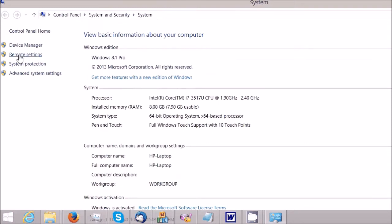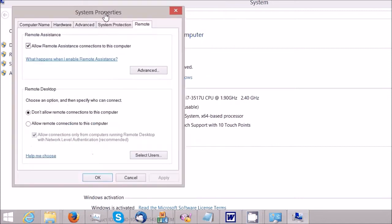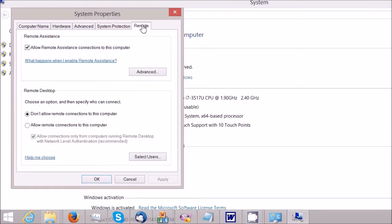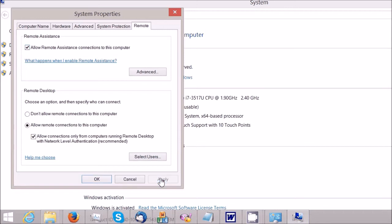In this remote setting, there is a remote desktop section. There are two options: Don't allow remote connection to this computer, and Allow remote connection to this computer. Select this one to allow the remote connection. Then click Apply. That finishes step 1.